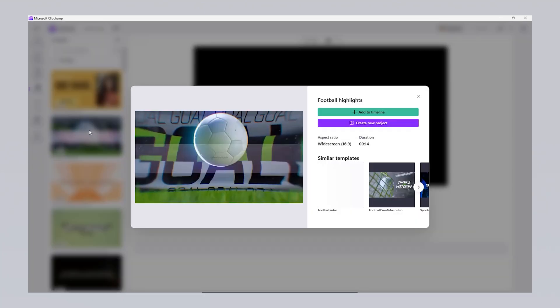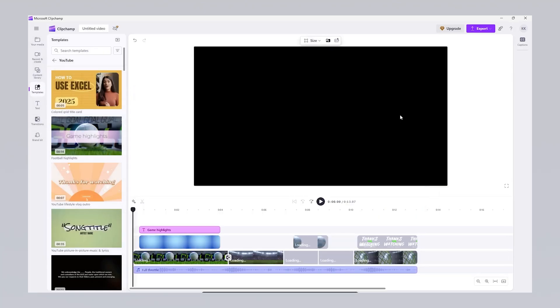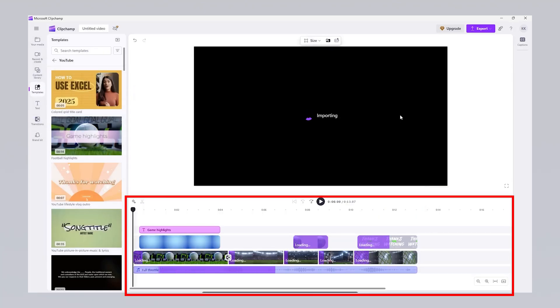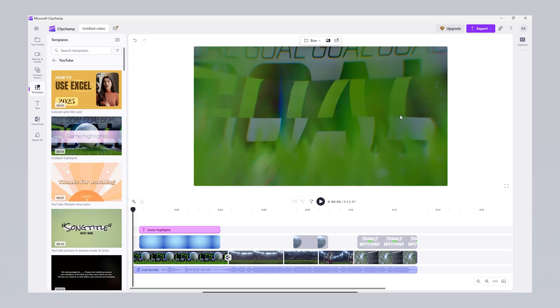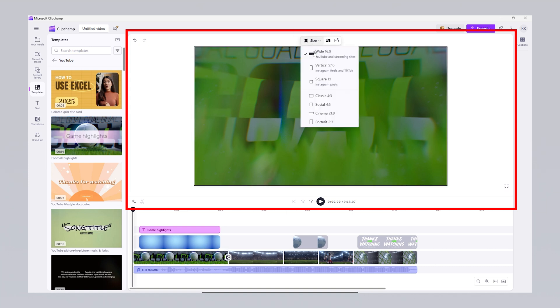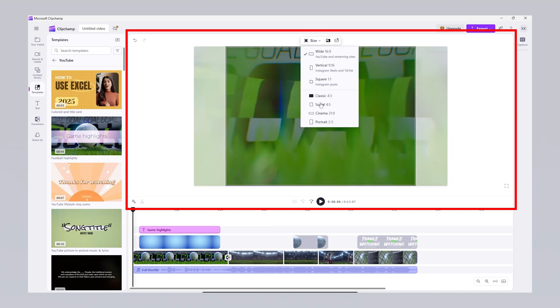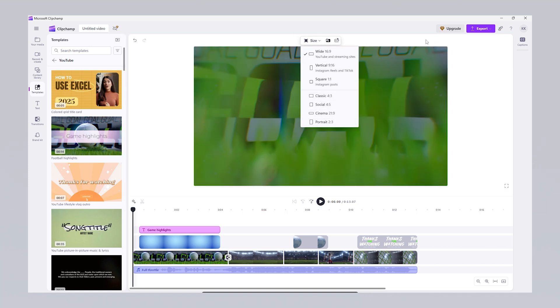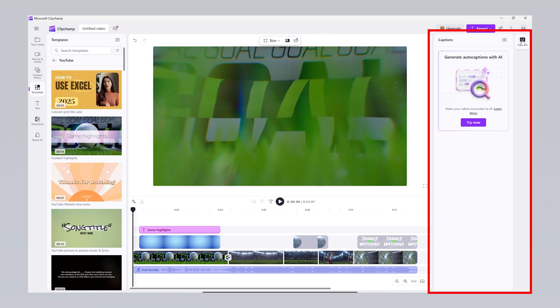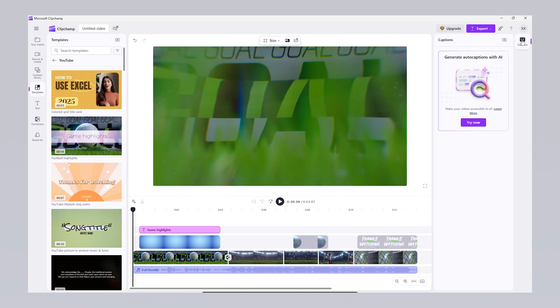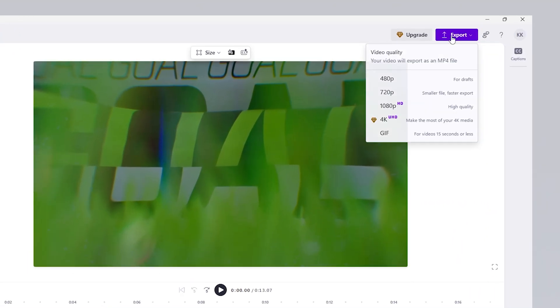On the ClipChamp editing page, the timeline at the bottom is where you can organize and arrange your visual, video and audio files. Here, you can adjust the duration of clips, change their order or add effects. Any changes you make are instantly shown in the preview area in the center of the screen. If needed, you can also change the video resolution from this section. On the right side, there's an option to create AI-powered subtitles in multiple languages. At the top of the page, once your video is complete, you can click the export button to export your project.